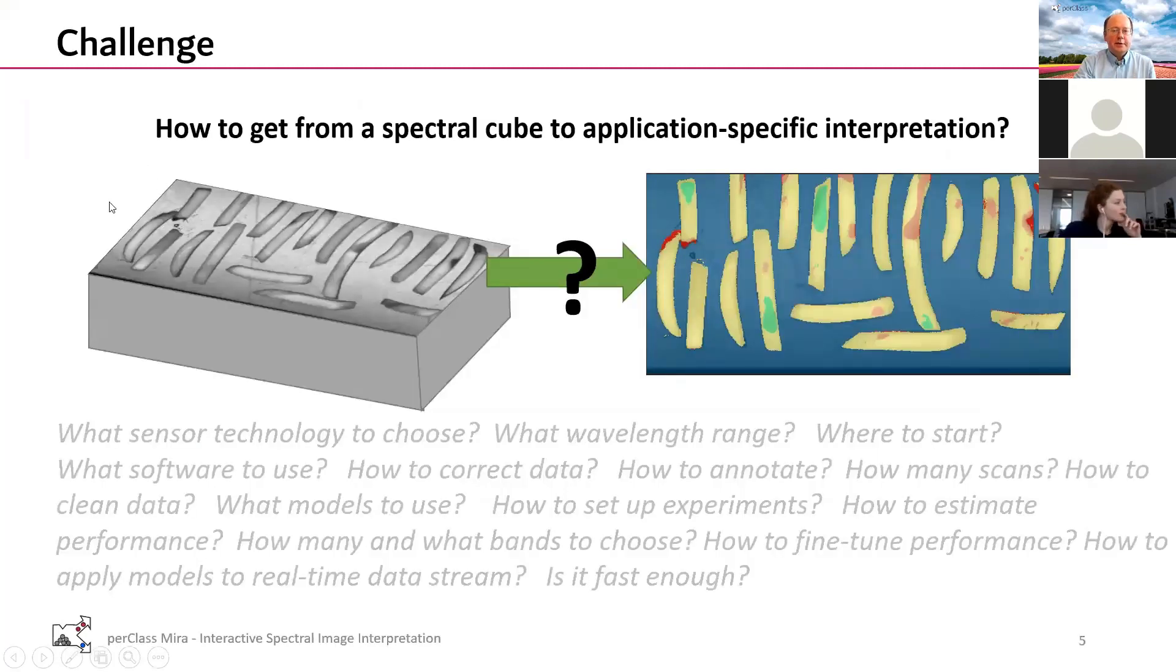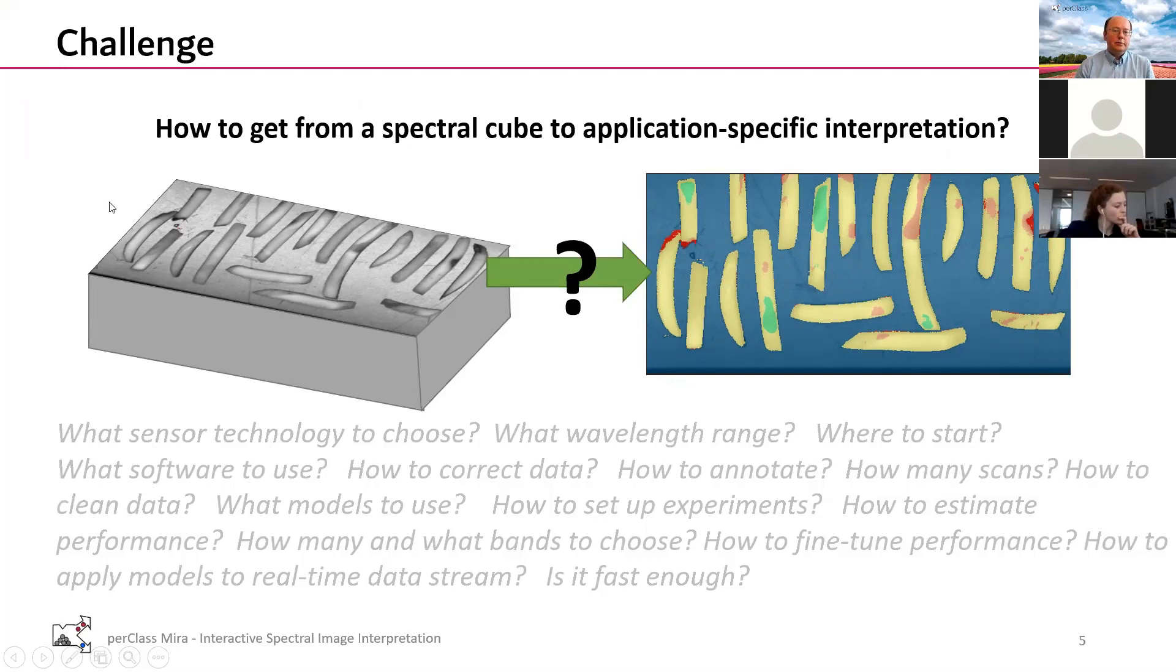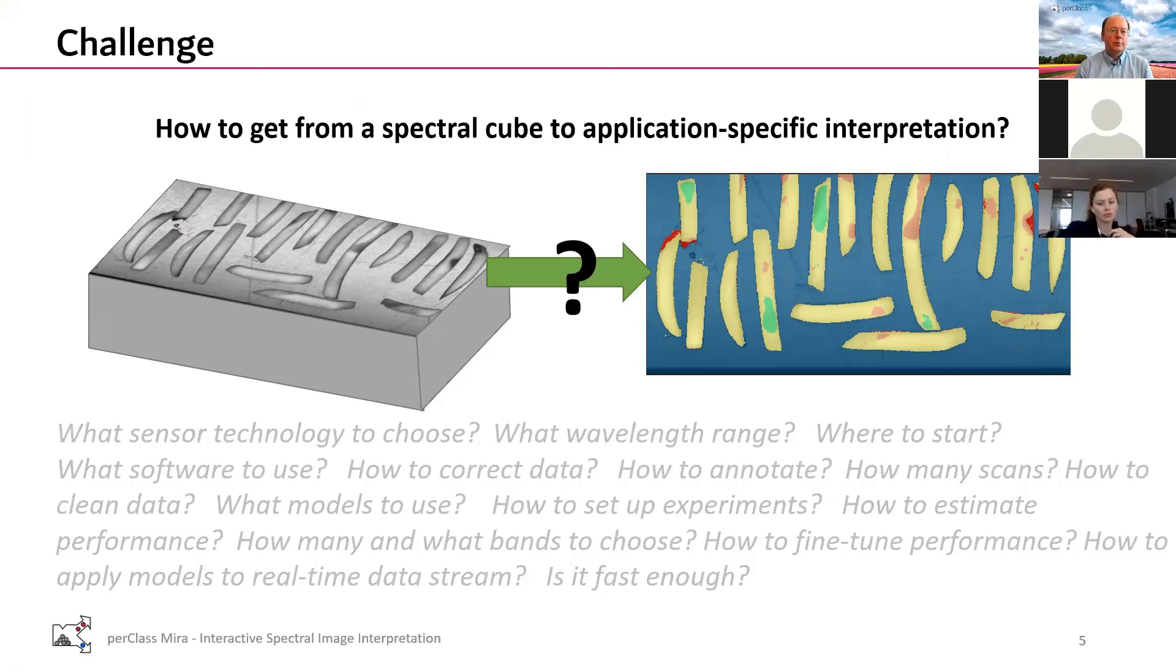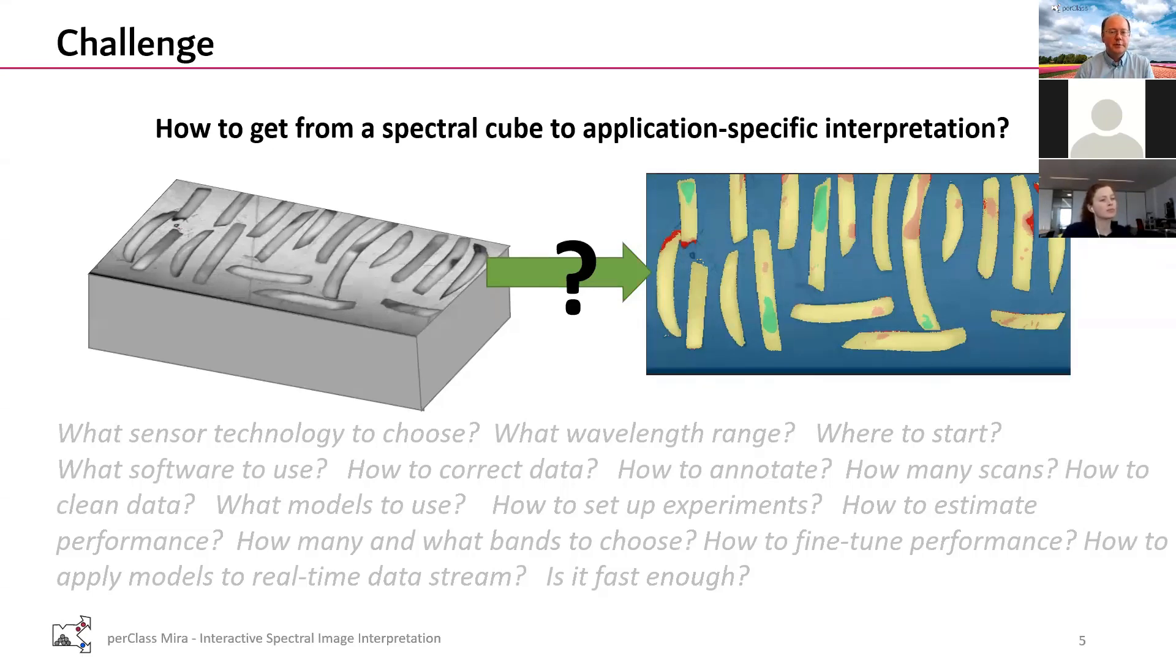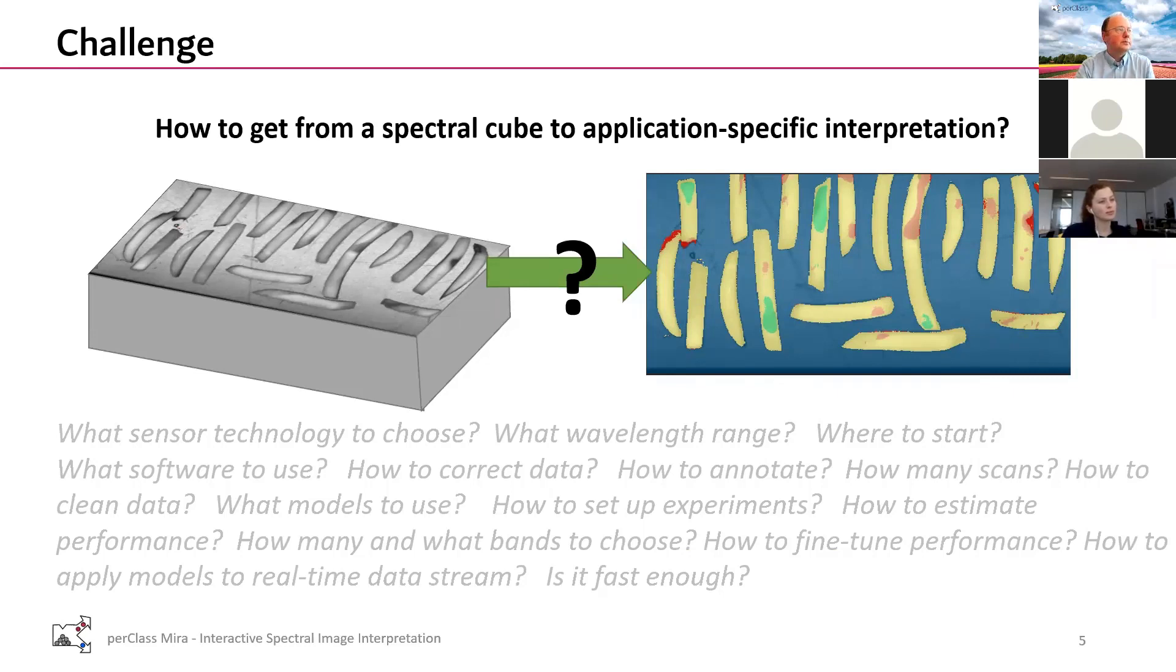The reason why we actually do this: we would like to help people in the industry by different applications to go from spectral cubes to application-specific interpretation. This transition raises a lot of different questions and we are basically helping people to help themselves. That's the goal for PerClass Mira.